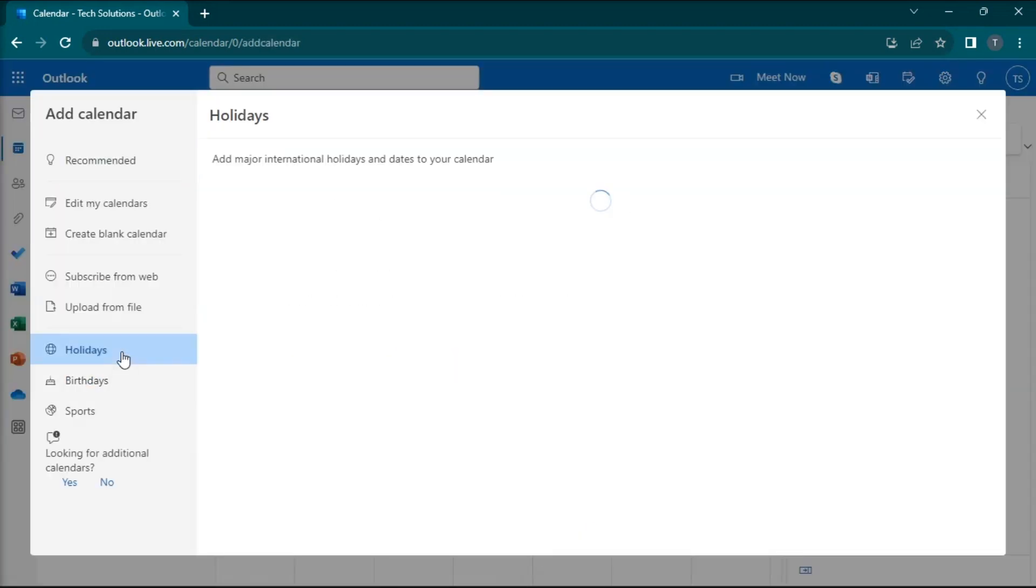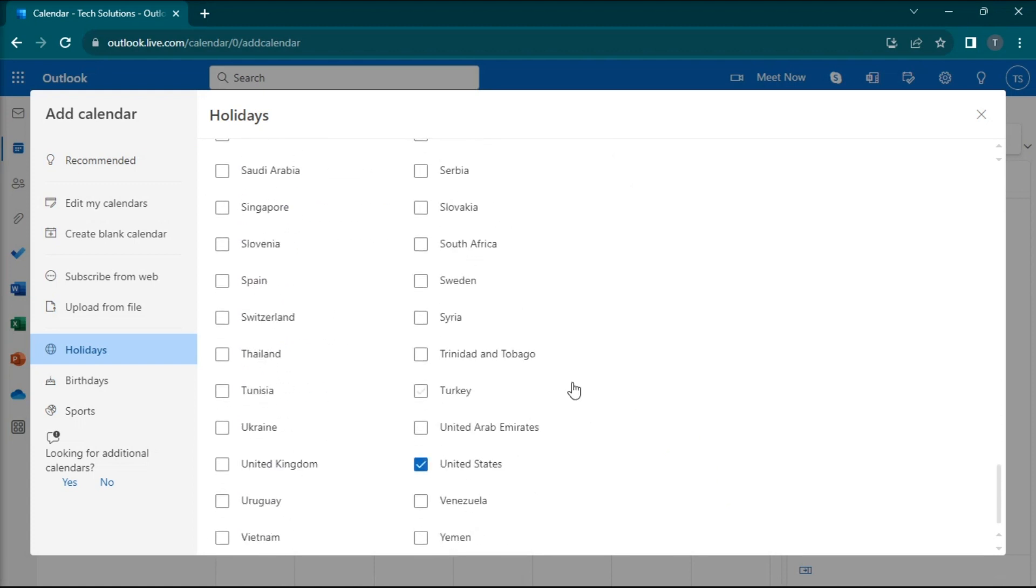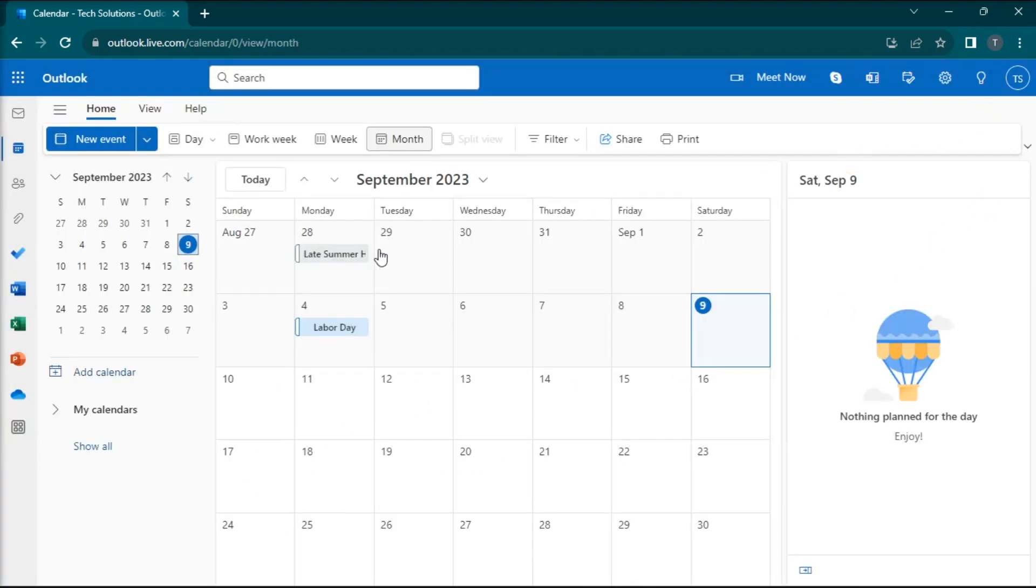choose Holidays, check the boxes next to the countries you want, and under My Calendars, you can manage your holiday lists.